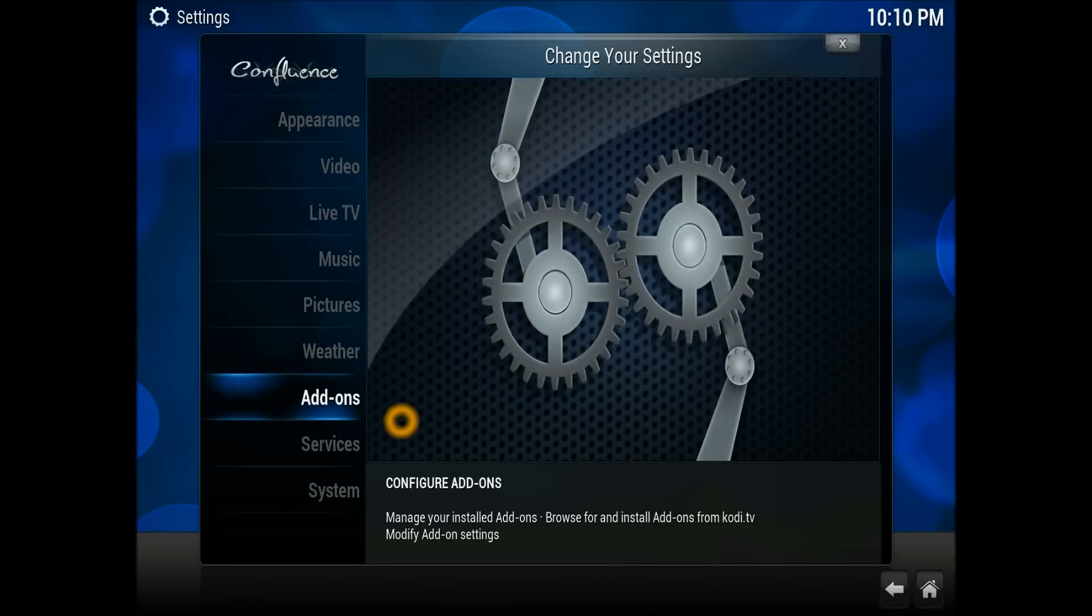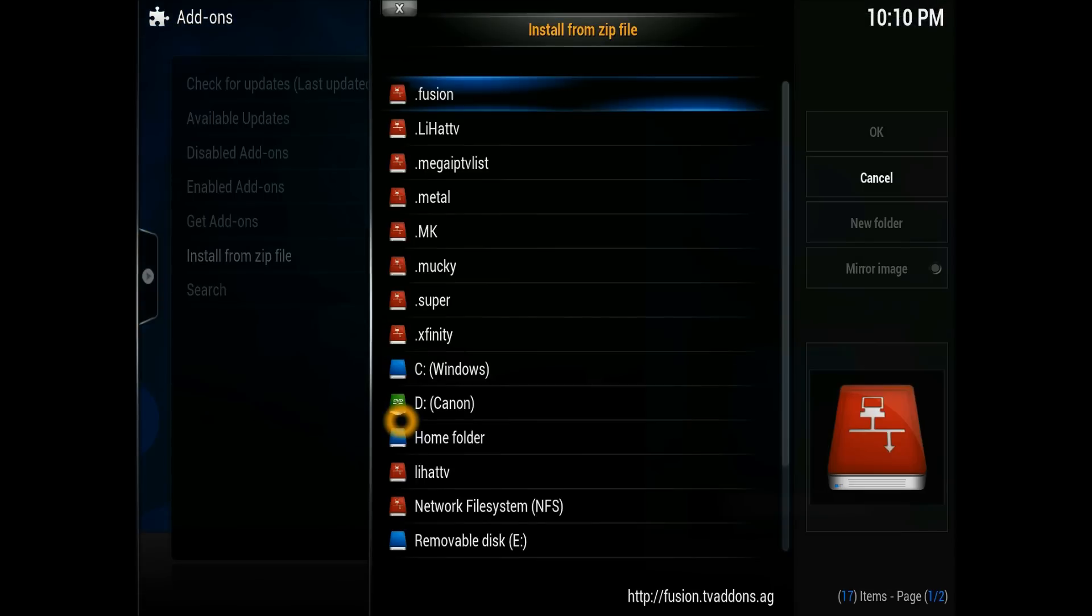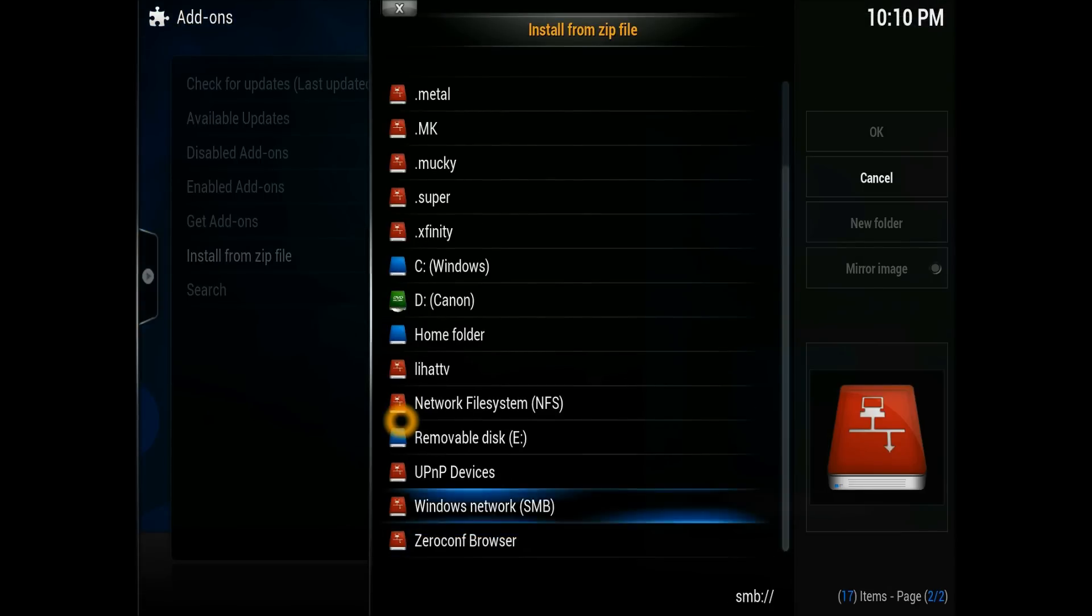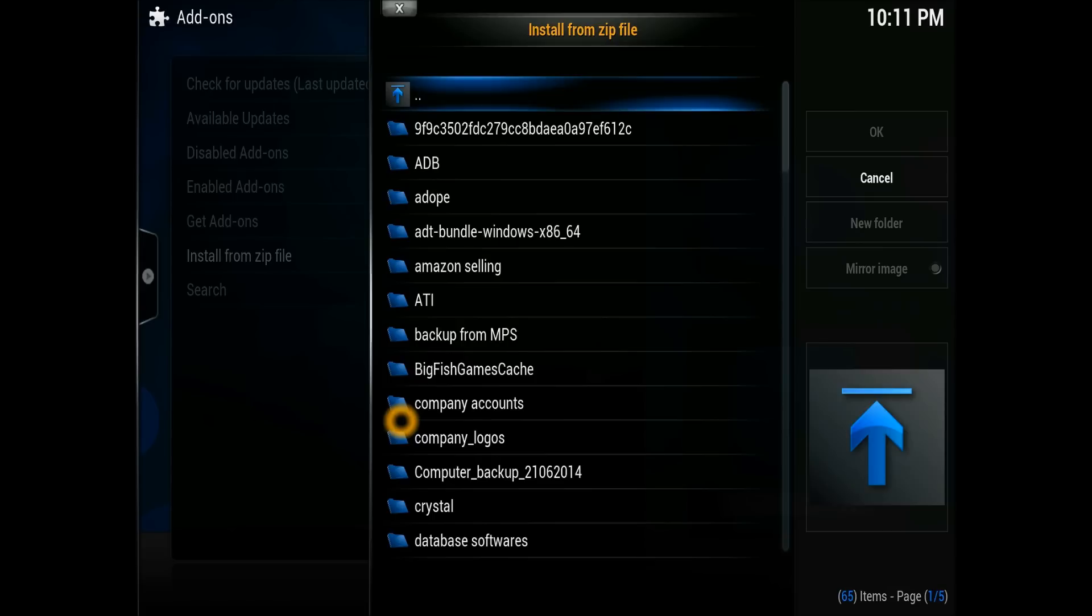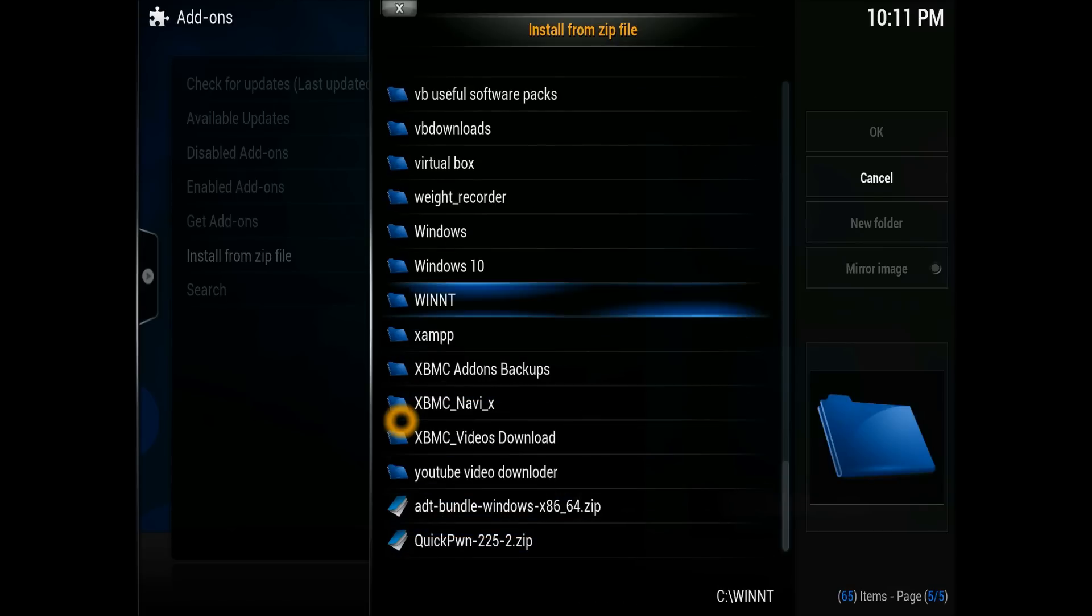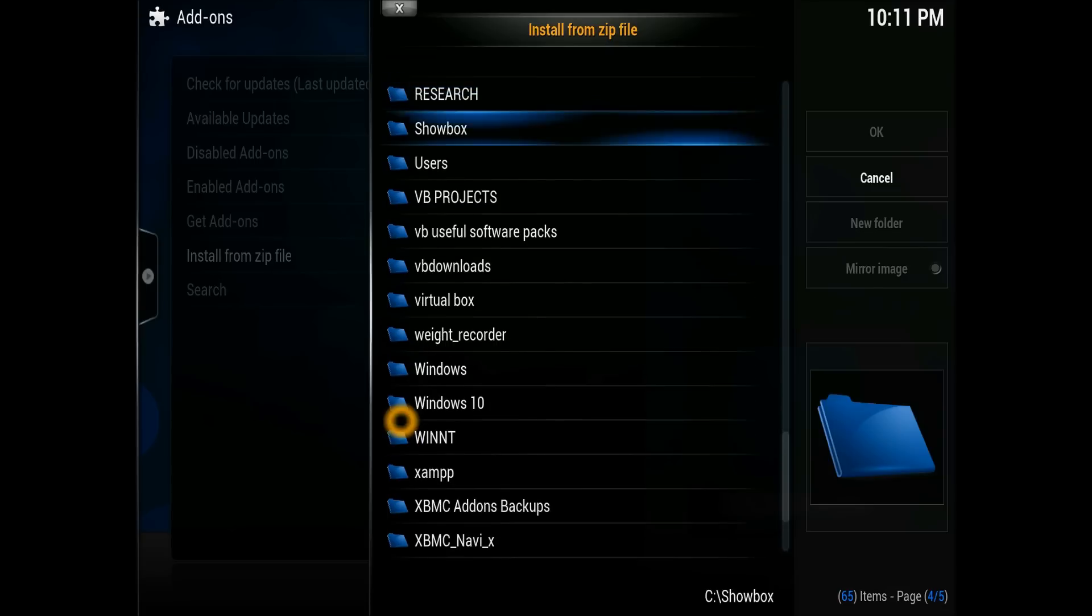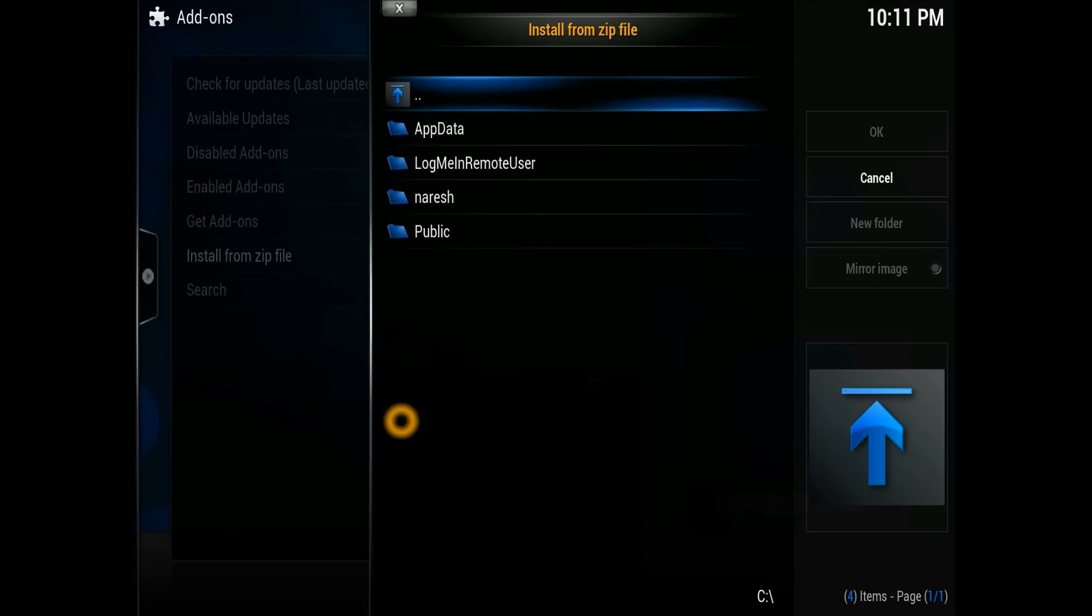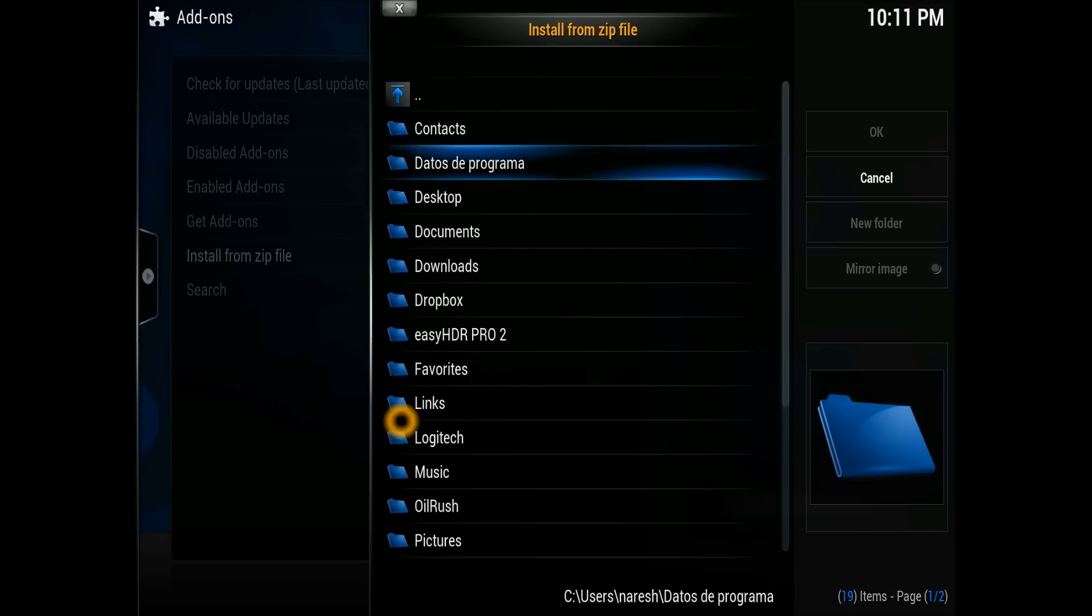Scroll down to add-ons, then select install from the zip file because we need to know where the download folder exists. In my case I know it's on the C drive in the users folder, so I need to find the users first.